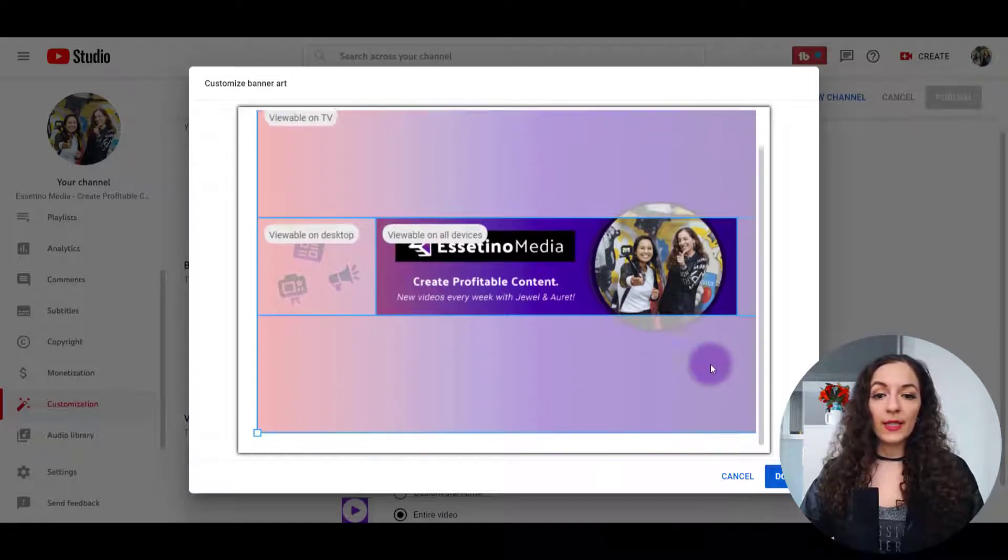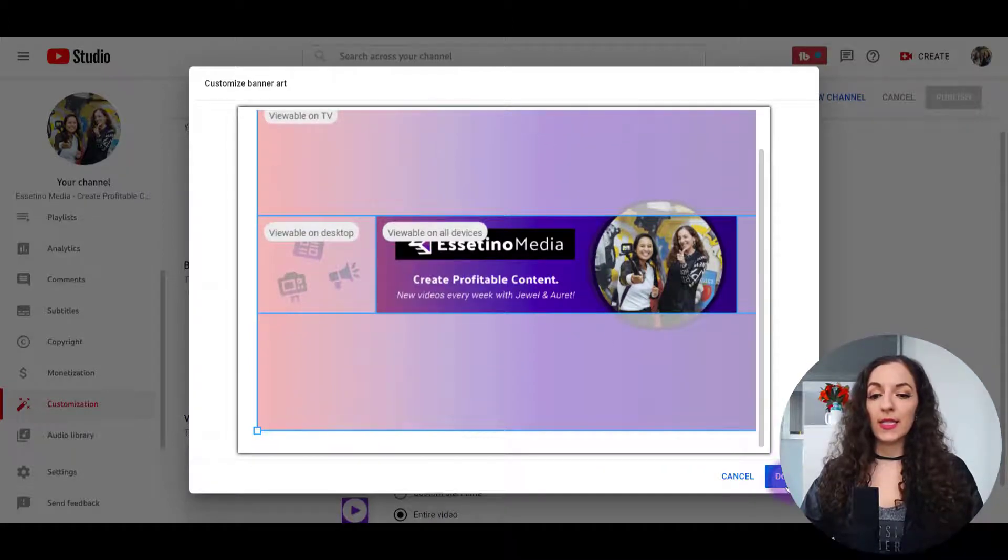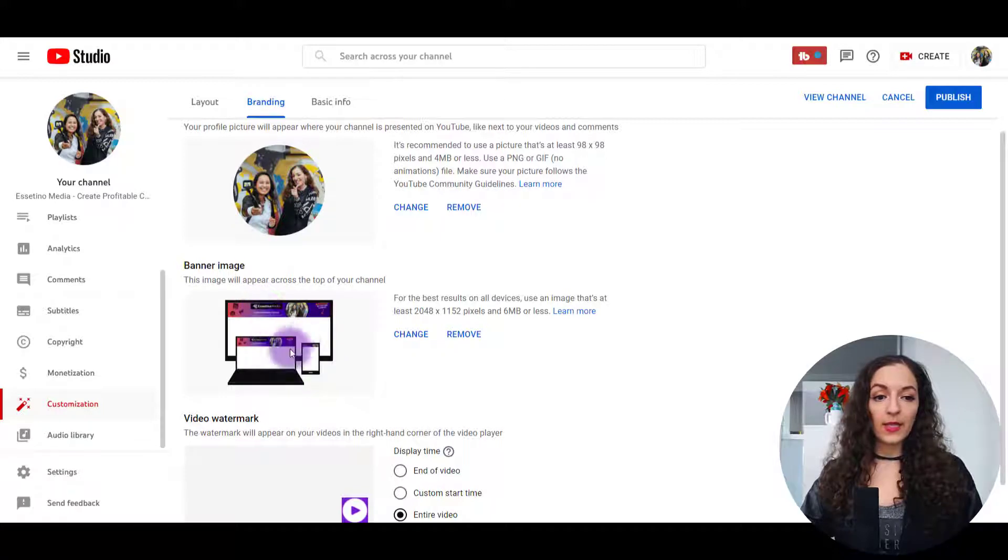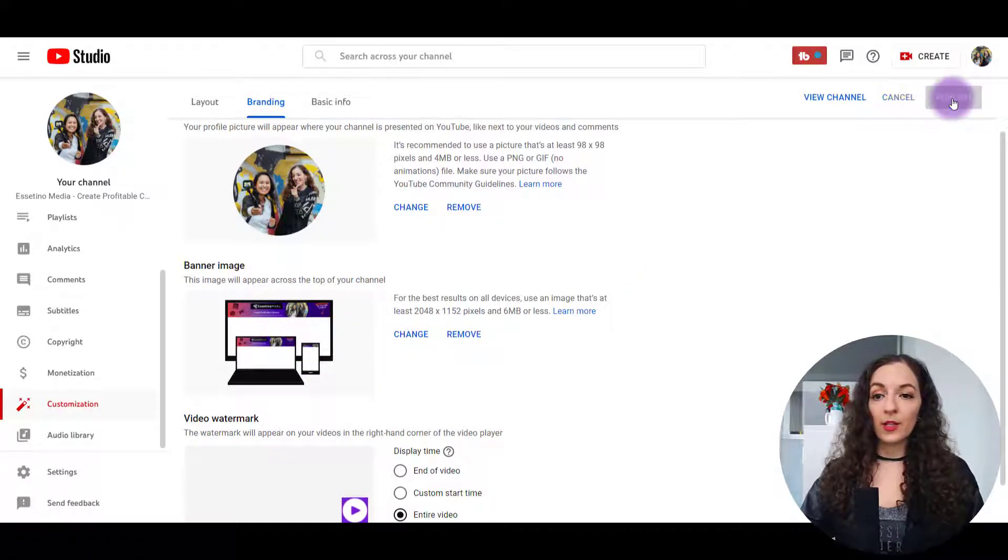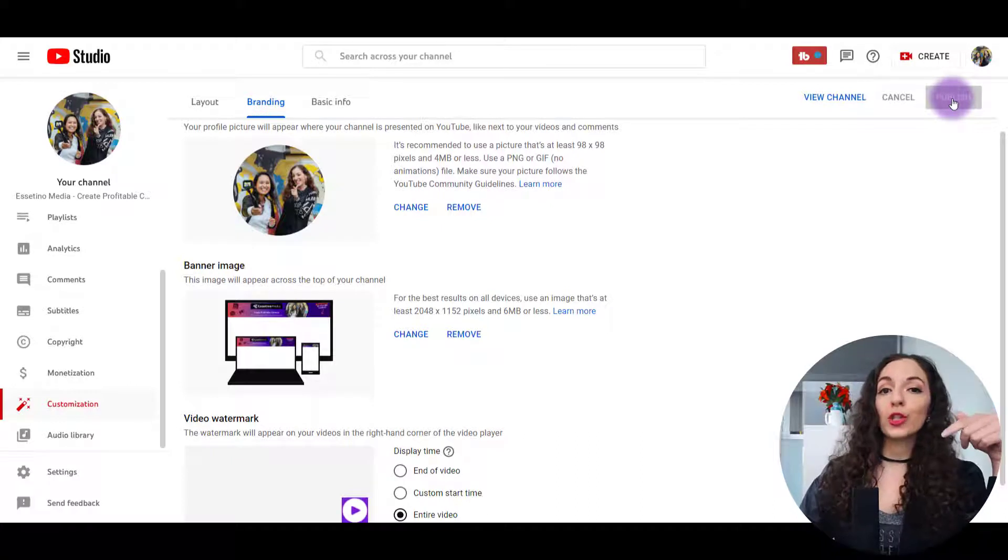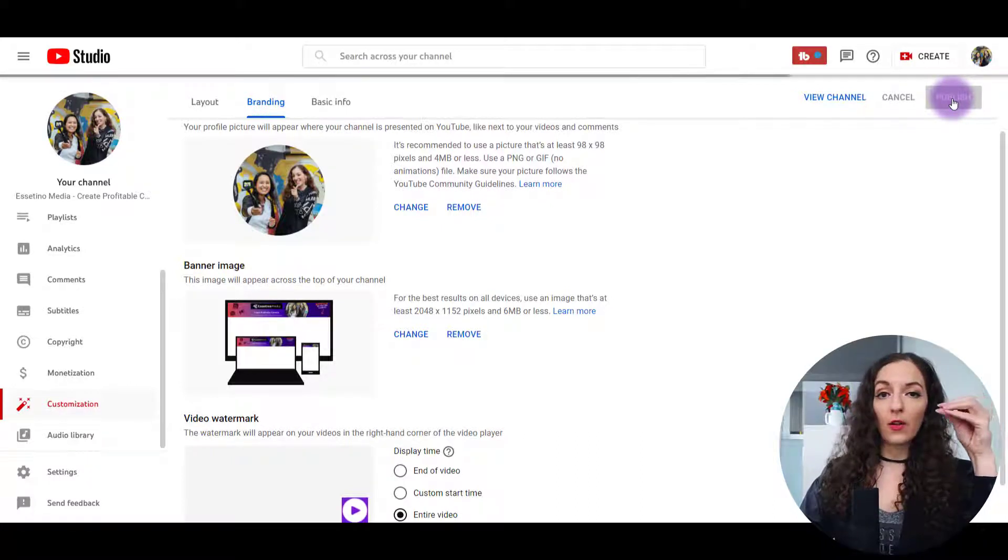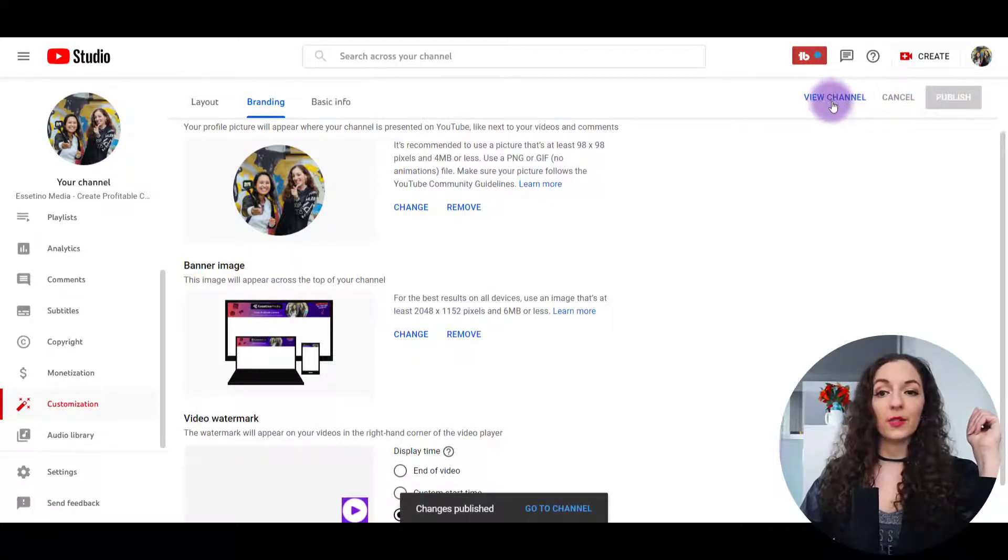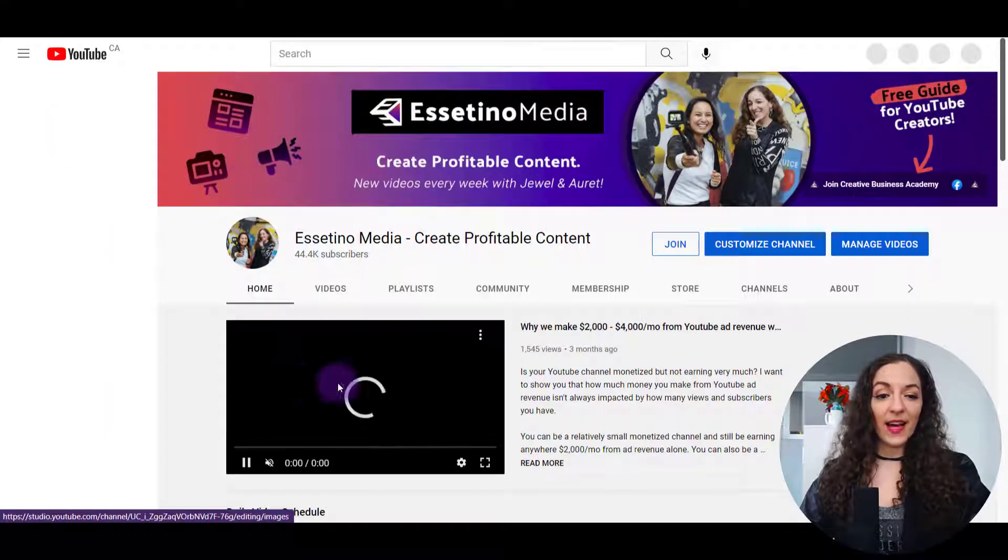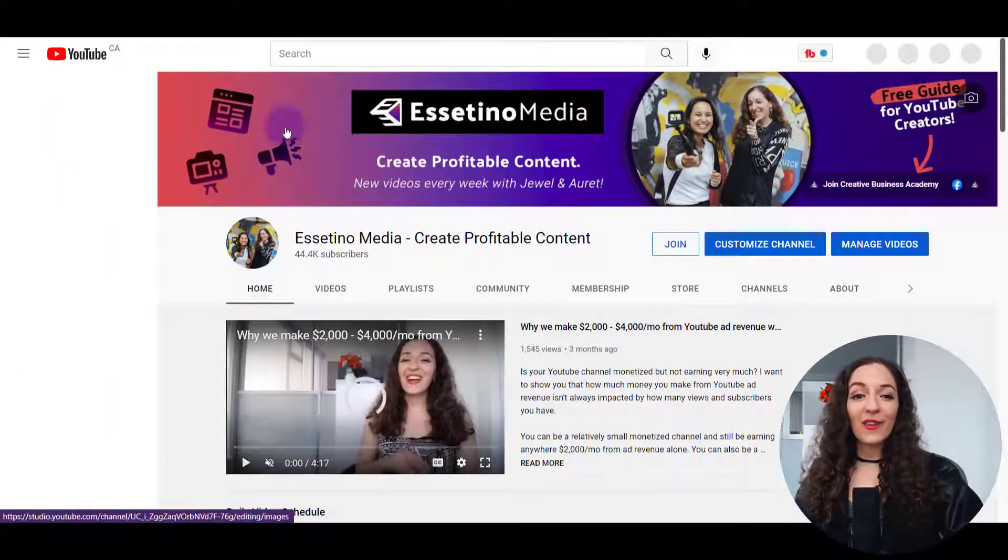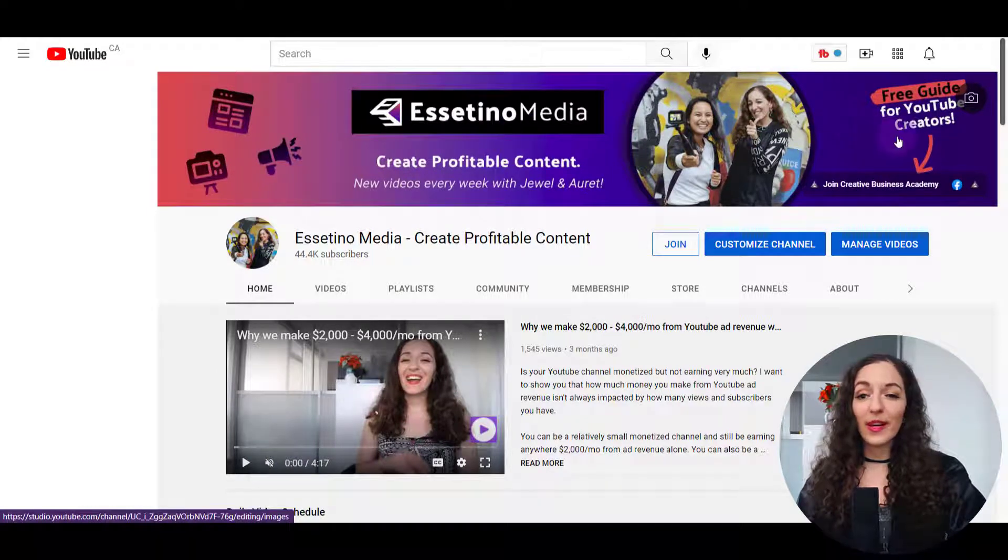So everything looks good here, I'm going to hit done. And you can see a little preview of what it looks like so far. Let's hit publish and check it out to make sure that the call to action is pointing to where it's supposed to be. So hit publish first, go to view channel. And that looks pretty good. So everything is placed accordingly in the right place.